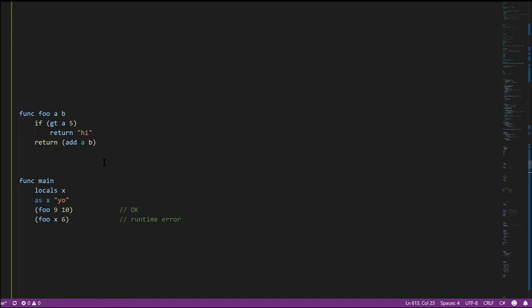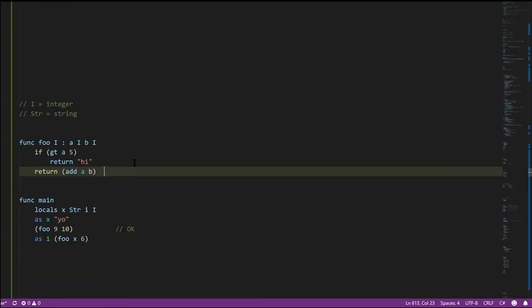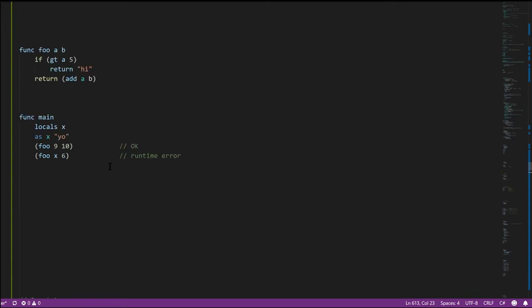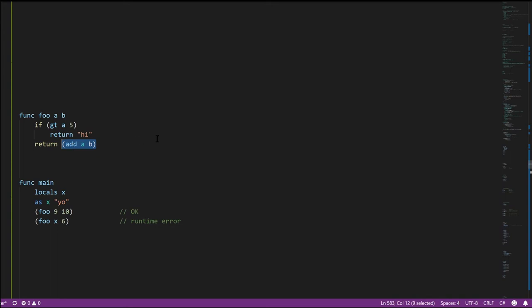Another point in favor of static typing is that statically typed languages are generally more efficient. The compiler knows for sure what type everything is, so it doesn't have to do extra type checking at runtime. In dynamic Pidgin, an add operation requires checking at runtime whether the inputs are integers — it can't know at compile time, so it defers that check every single time the operation runs.